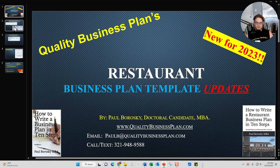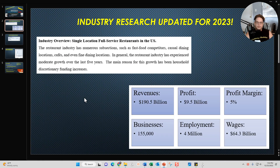The first area I've updated is my industry research section. I've got a subscription to IBIS World, so I've done a bit of research and gathered new data for revenues, profits, profit margins, businesses, employment, wages — all those critical pieces of information that a business plan usually includes. I summarized that information and updated the restaurant business plan template's industry research section to reflect the most up-to-date information from a credible source.